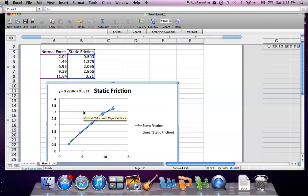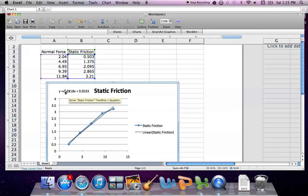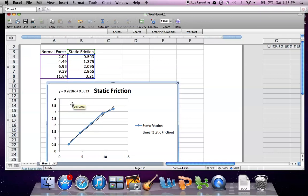As we know in our Y equals MX plus B equation, the M, or the value in front of our X, is the value of our slope. So here, my slope for this data is going to be 0.2818.